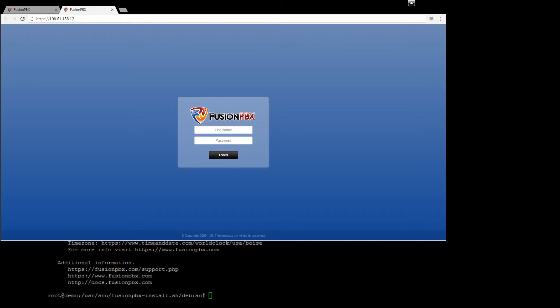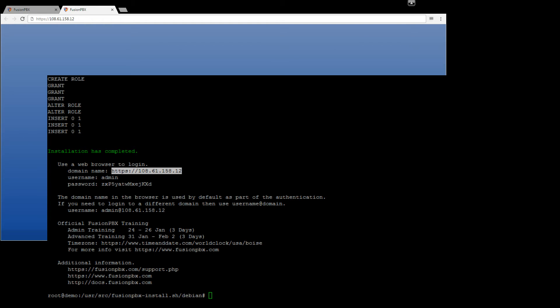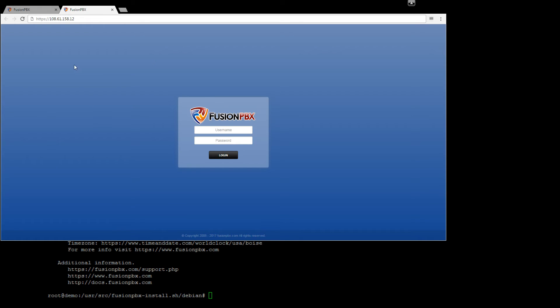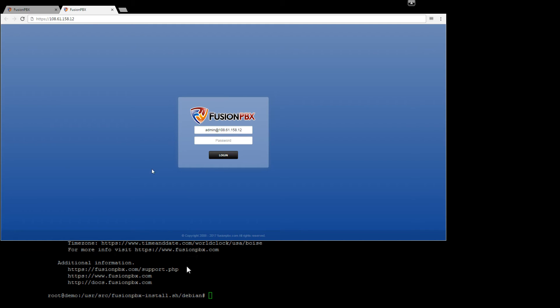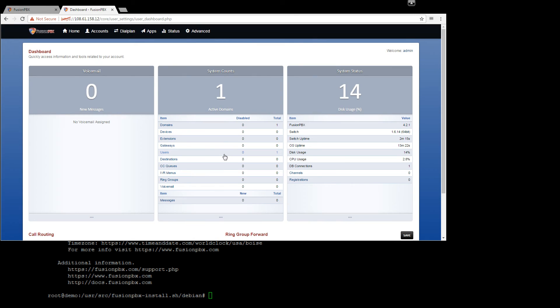So going back to putty we'll get our user name, paste that in, if I can get the password, and we'll paste that in and you're in.